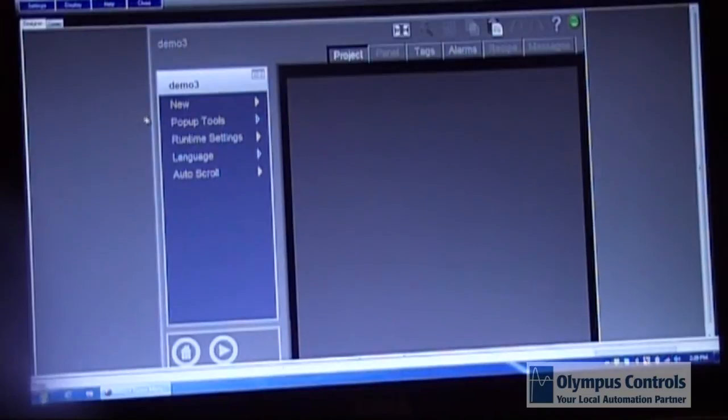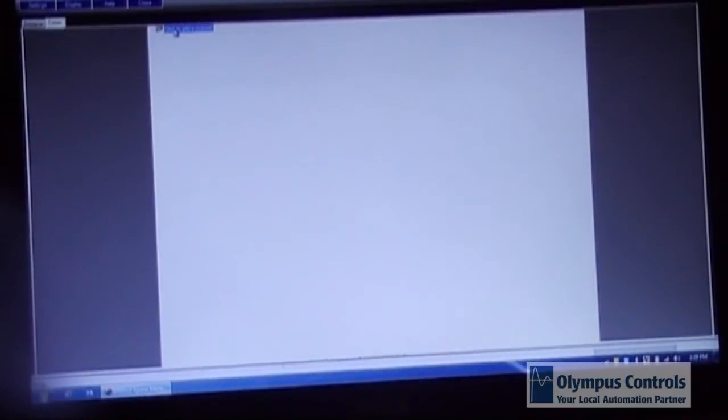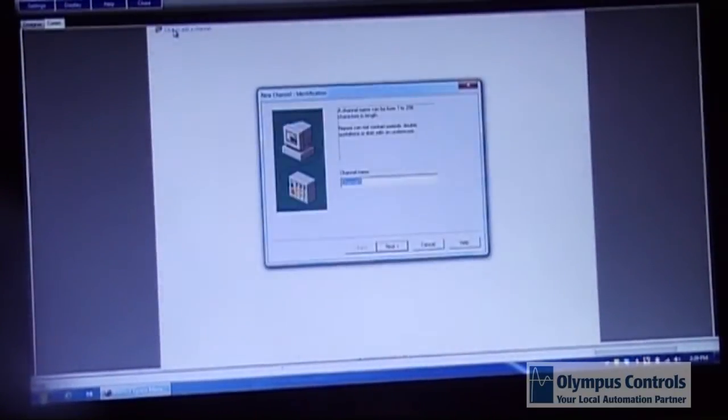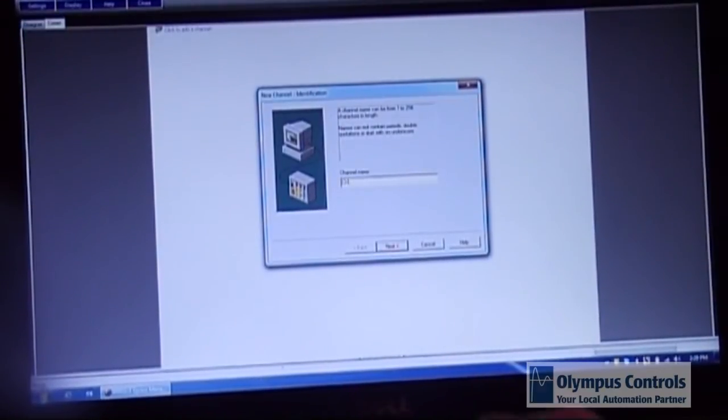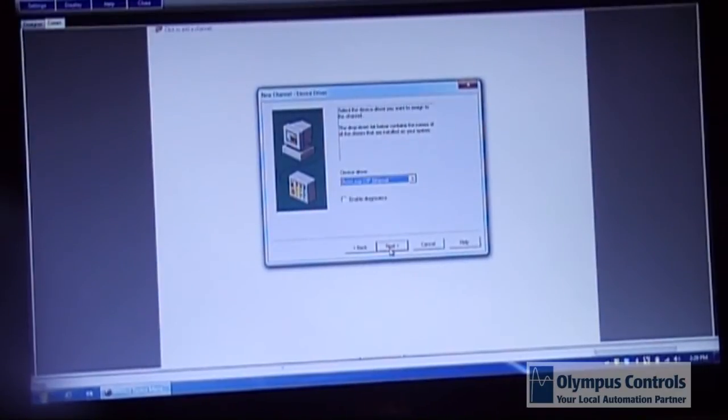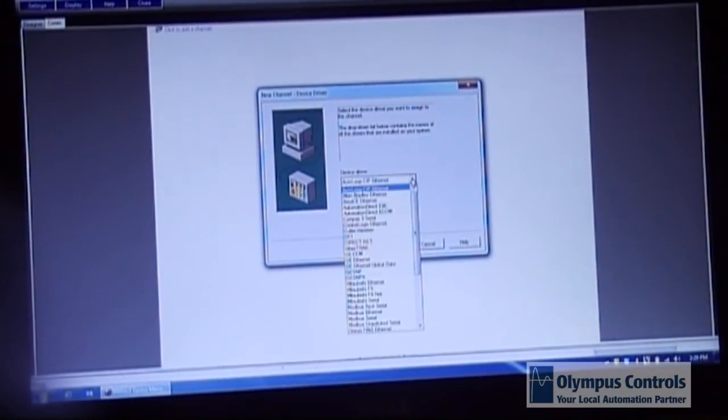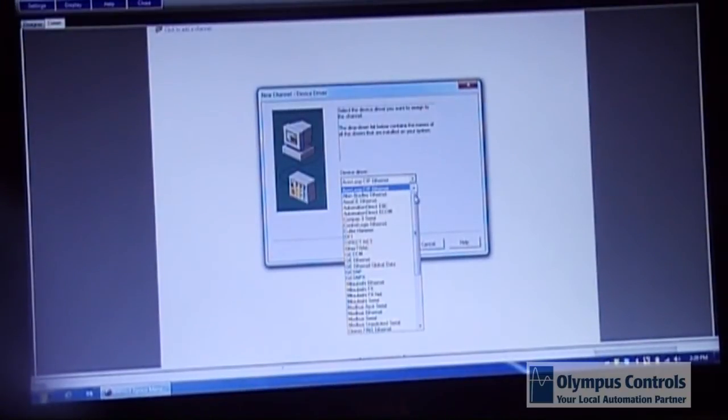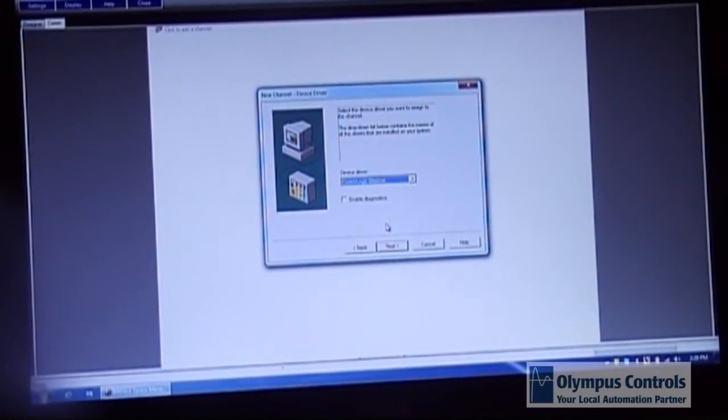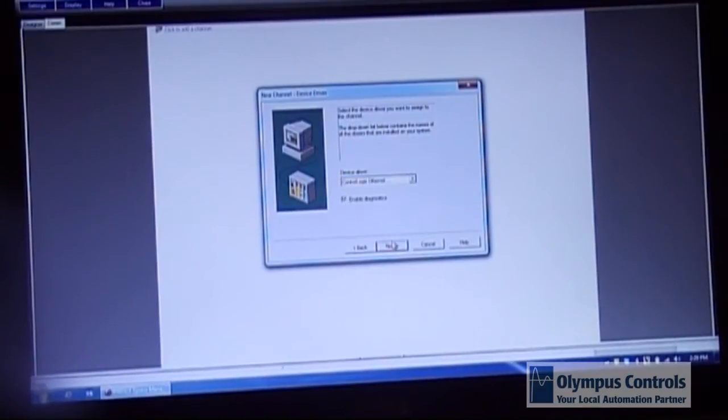First thing you will do is go to your comm tab on the left and create a communications channel by clicking on the icon at the top and giving it a brief name. You will then choose the communication driver appropriate for your PLC. In this case we're using the ControlLogix Ethernet driver and enabling the diagnostics.